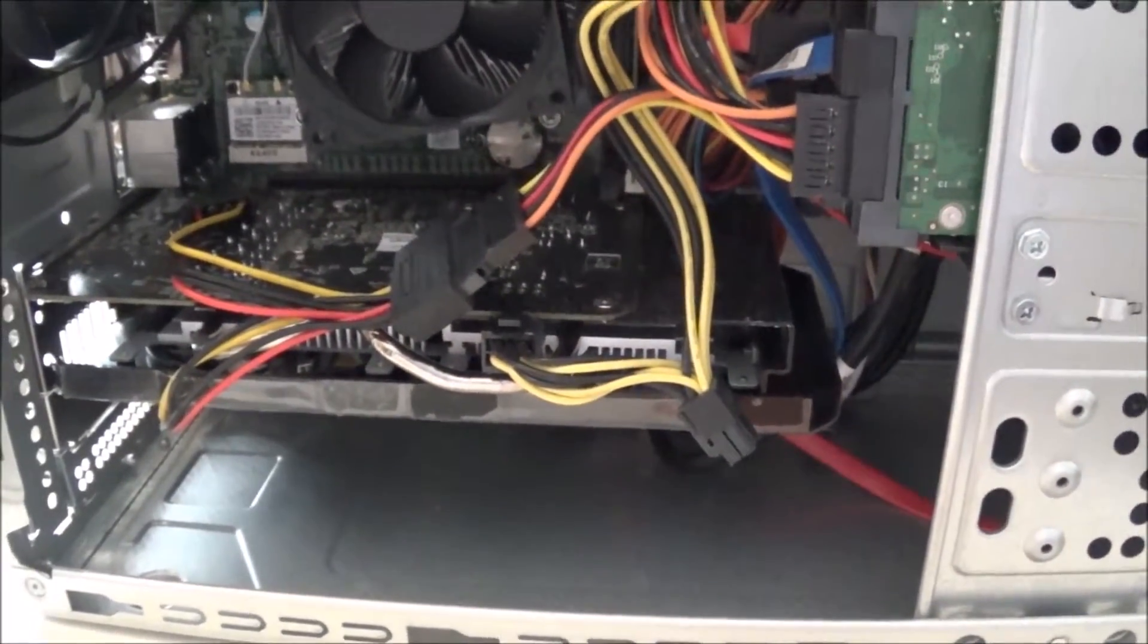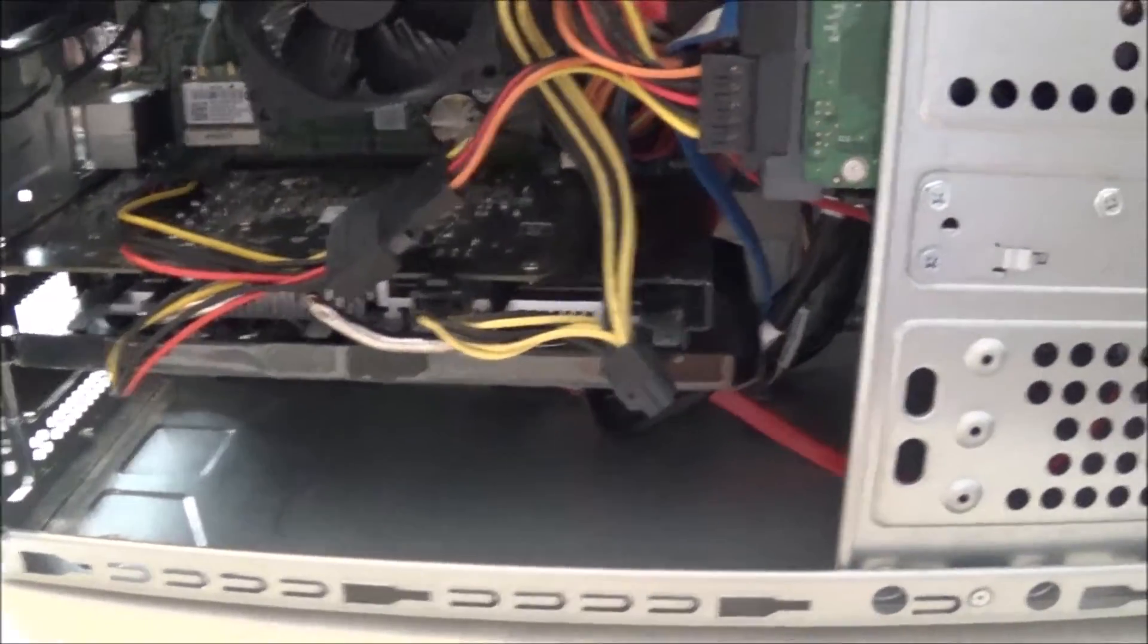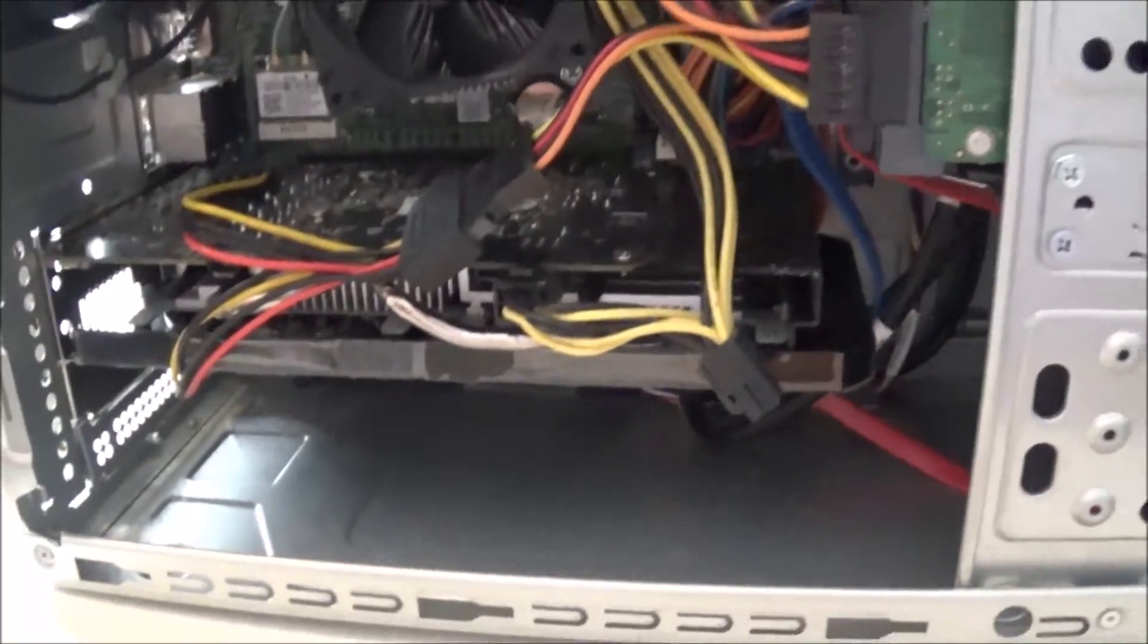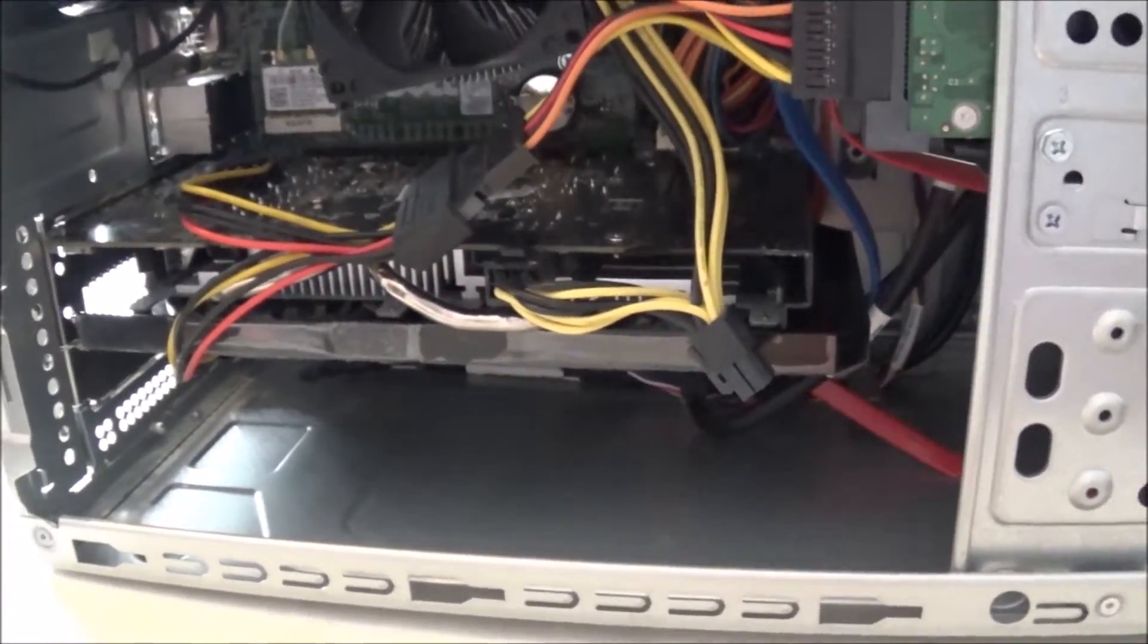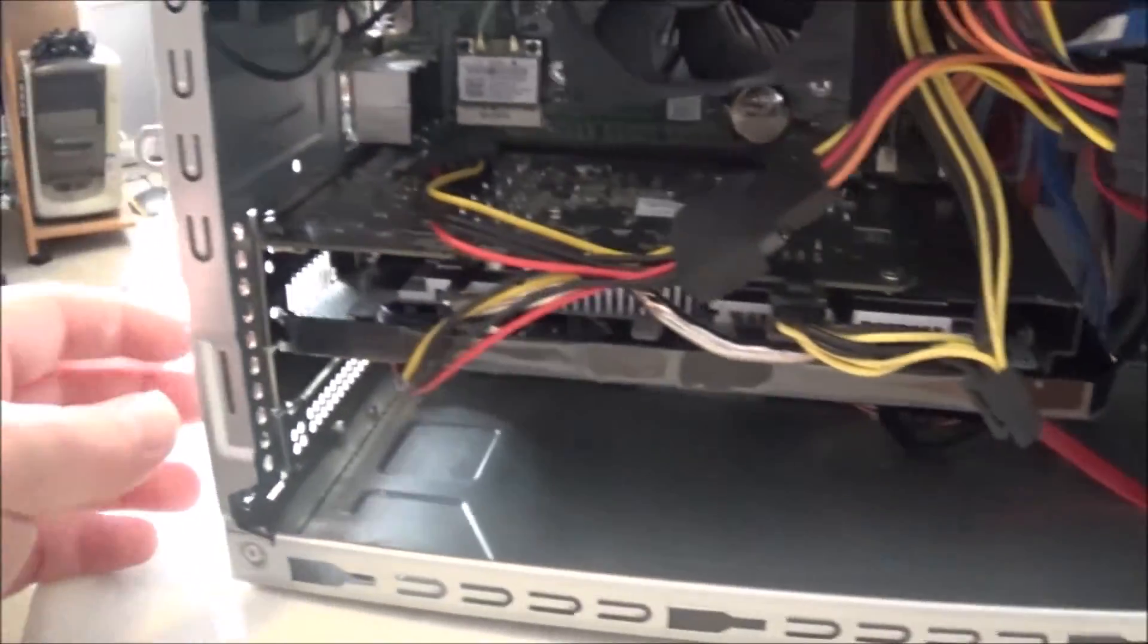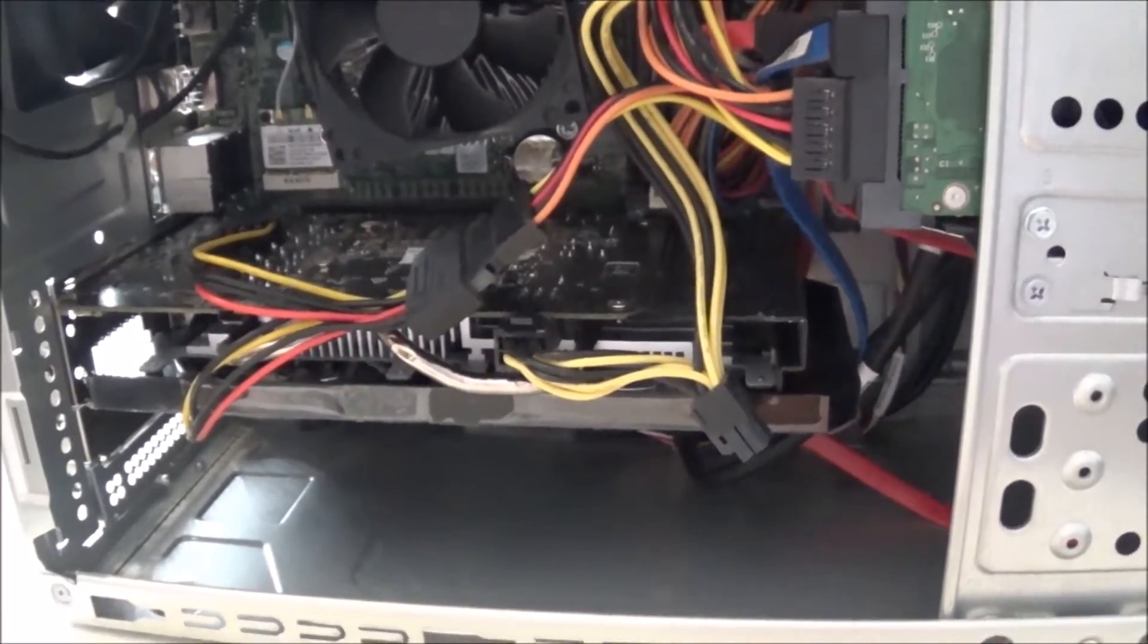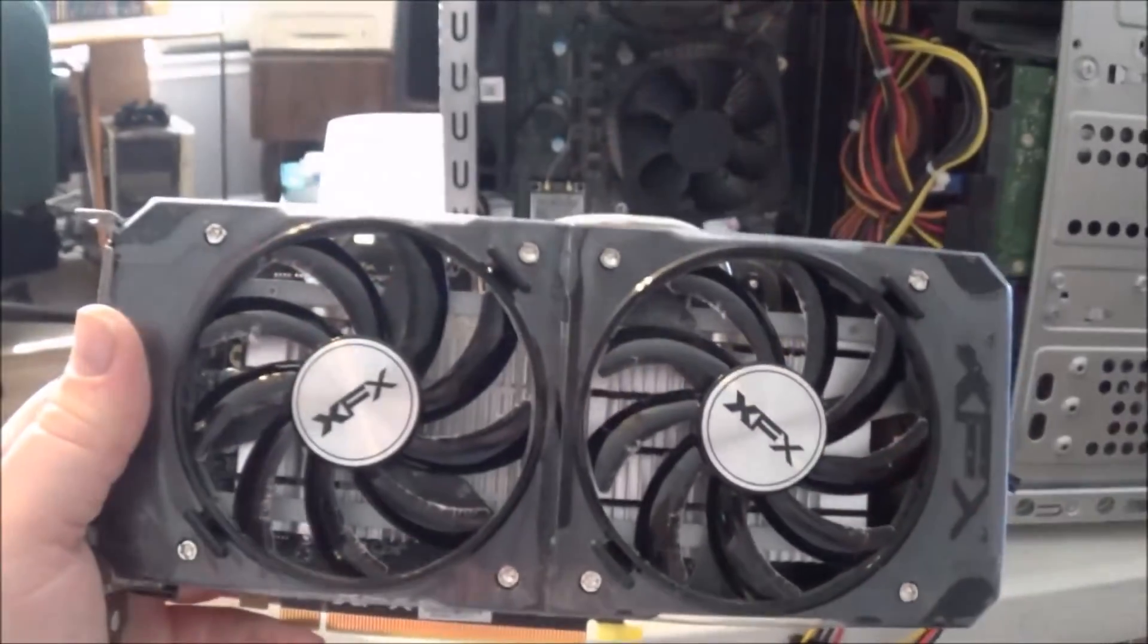As you can see, I have the case open and the actual M.2 slot is right under the video card here. So the first thing I have to do is pull the video card out so I can get to the SSD slot. That shouldn't be too hard - it's just pulling this bracket off, disconnecting a few cables, and then the video card should just slide right out.